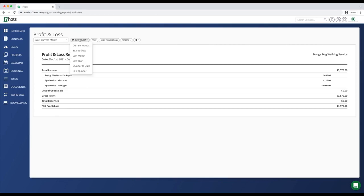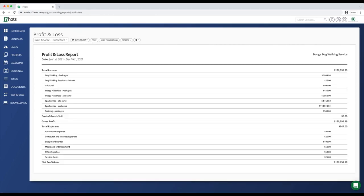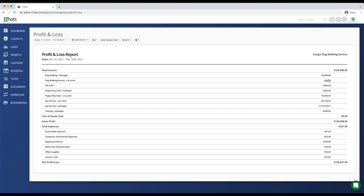If I navigate to our quick select buttons and choose year to date, I can begin really evaluating which revenue streams are bringing the most into my business. Clearly our spa service packages are bringing in the most revenue, but I can see that dog walking upgrades haven't been as popular. So maybe I need to evaluate the product and decide if I want to change it up or continue offering it at all. Already we have sold more in puppy playdate packages than in gift cards, so perhaps we need to put some marketing efforts into our gift cards in the coming months.